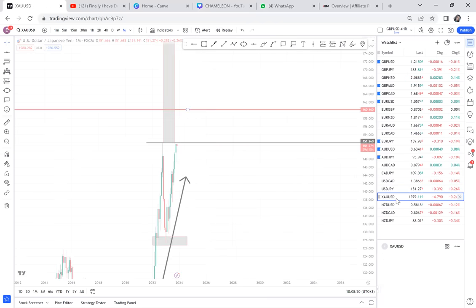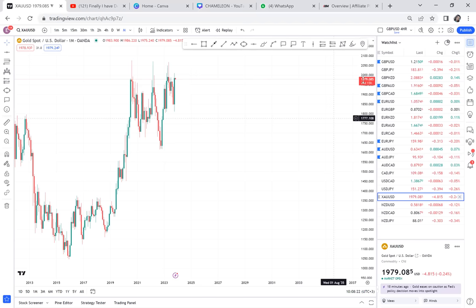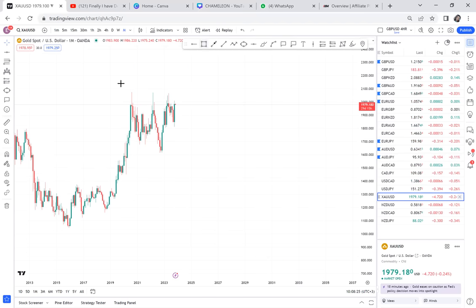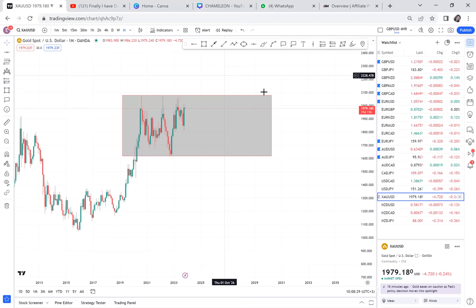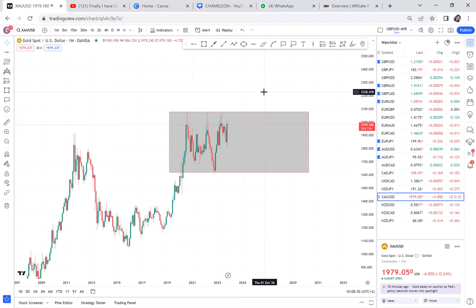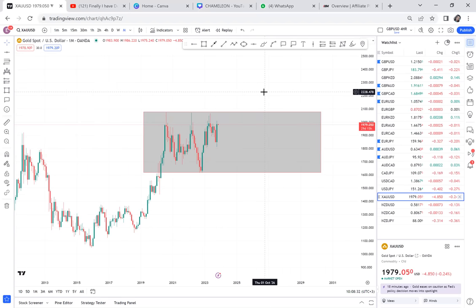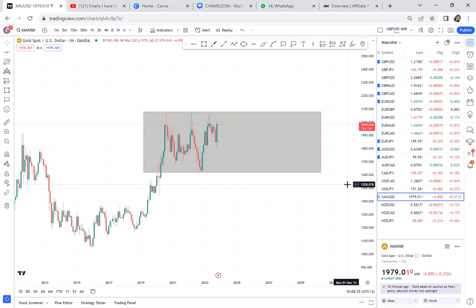Gold: I said and kept saying I cannot do anything with gold until they come out of this area. I don't want to keep my hope too high. Gold for me is a no-go zone, and if I trade it, it will be a scalping approach. No confirmation on the monthly.